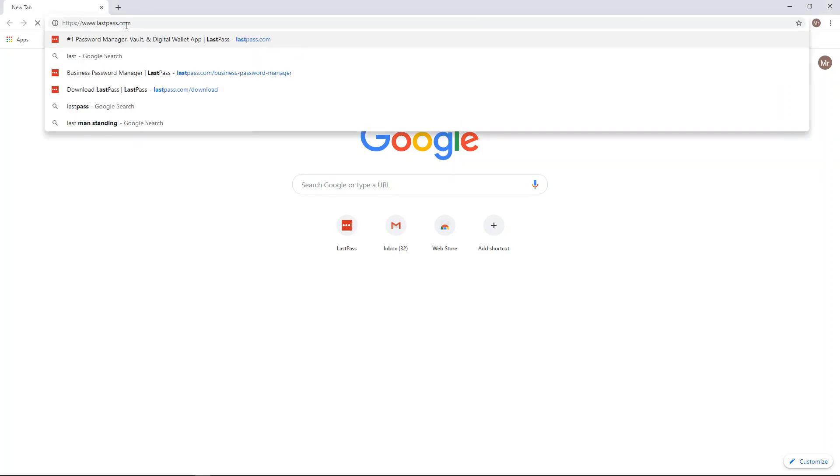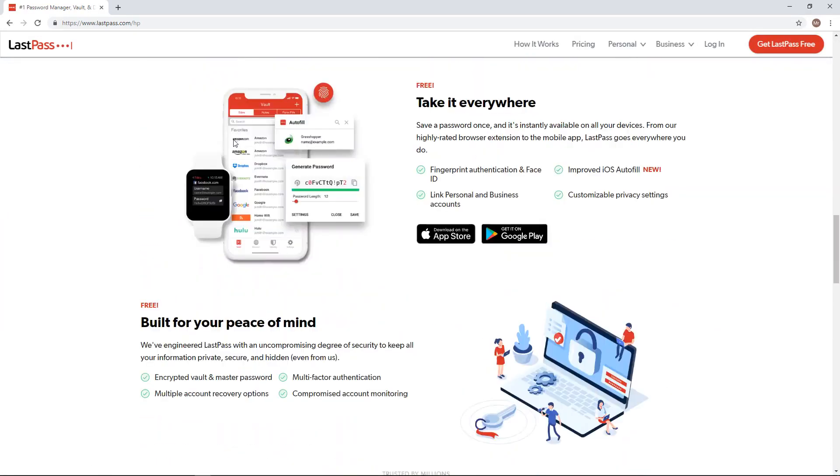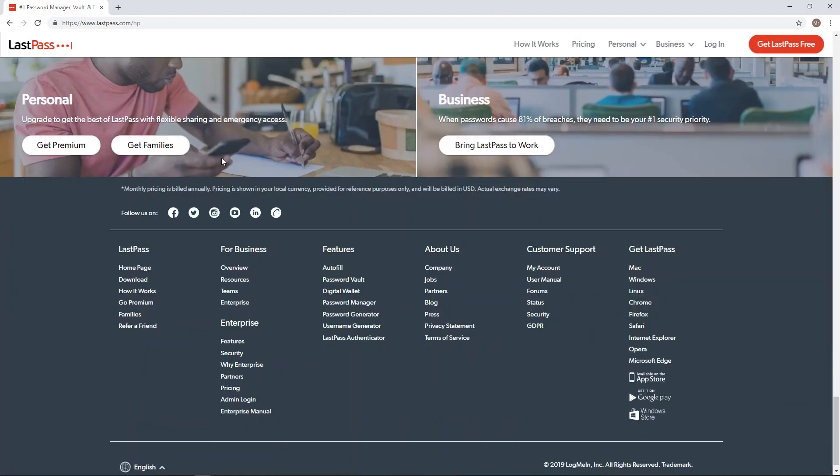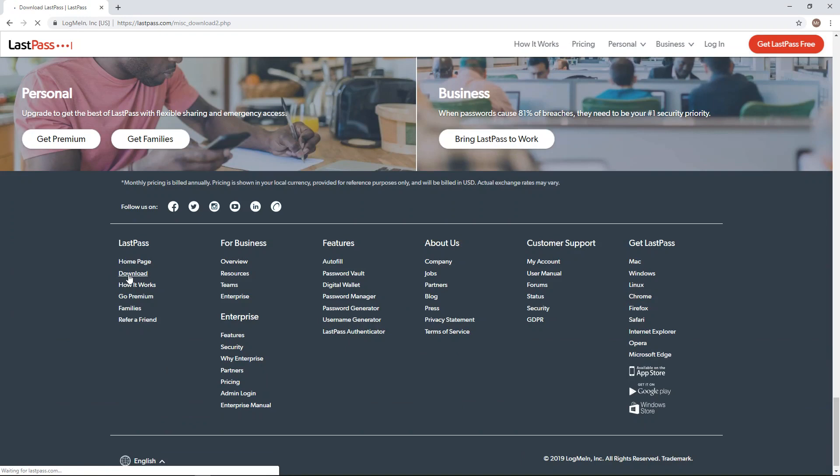So first thing you want to go to LastPass.com and then you're going to scroll all the way to the bottom where it says download and you'll click download right there.